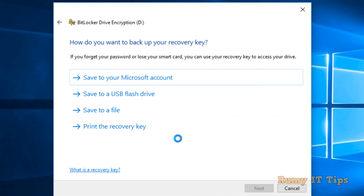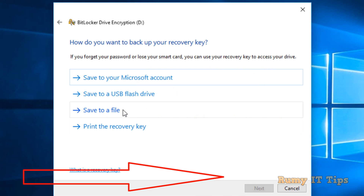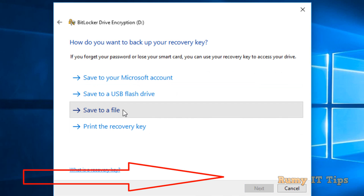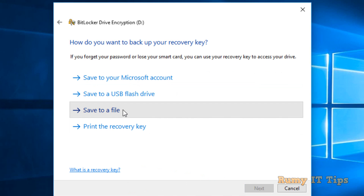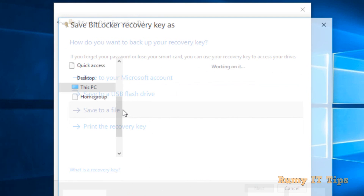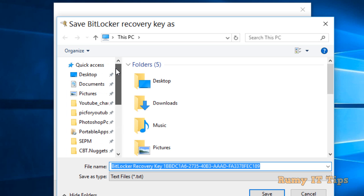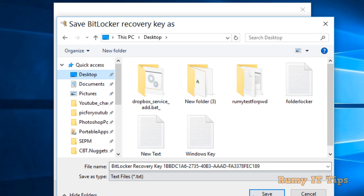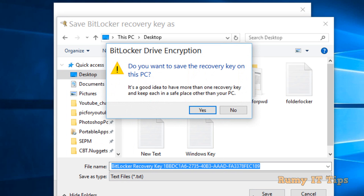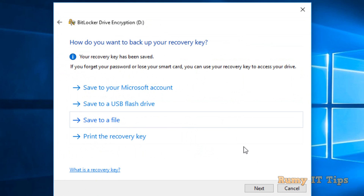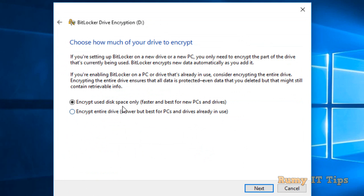Next, you have the option to save your recovery key. This is very important — if you forget your password, this key allows you to recover access to your drive. Make sure to save it in a safe location where you will be able to find it.